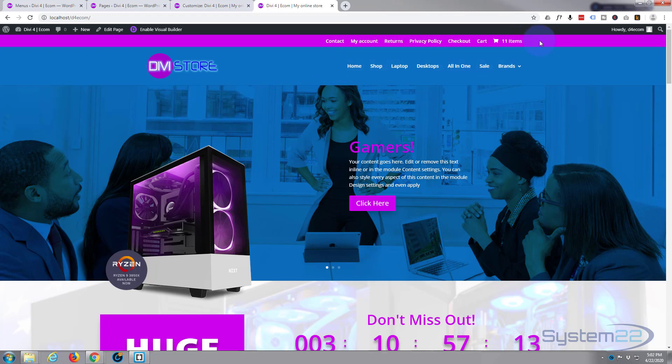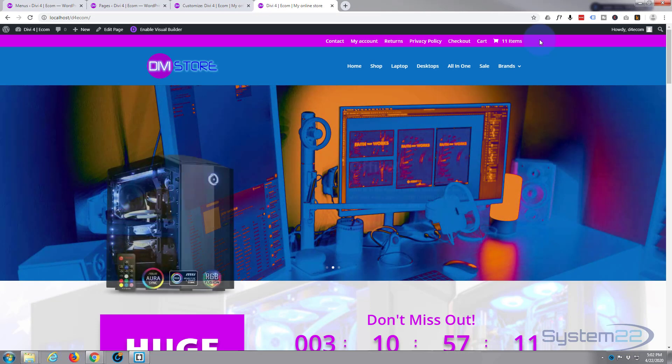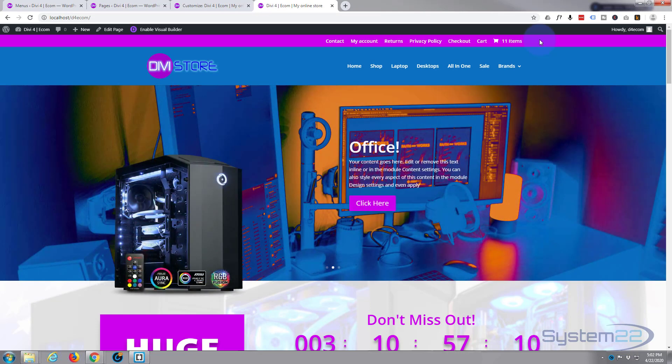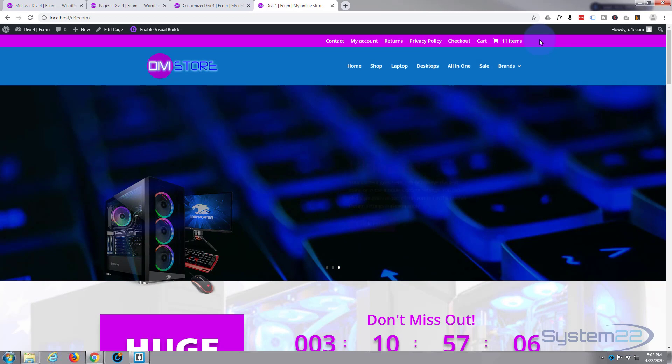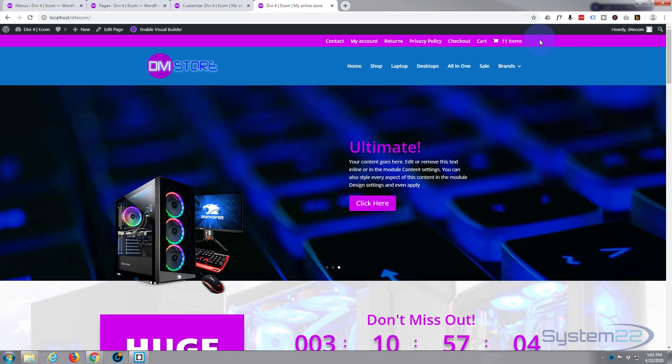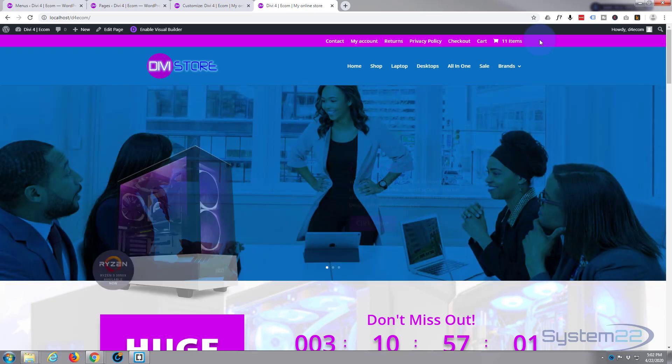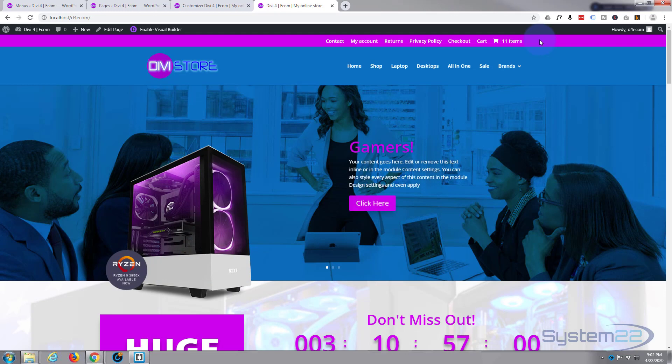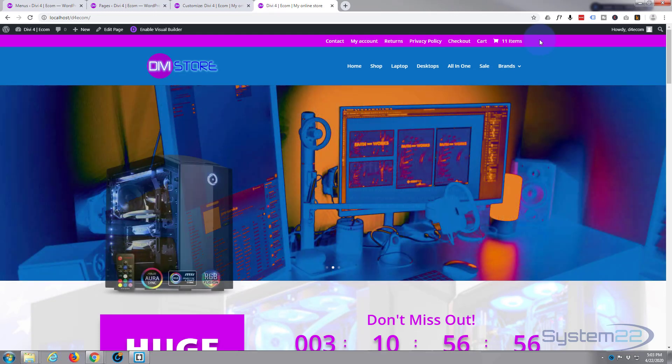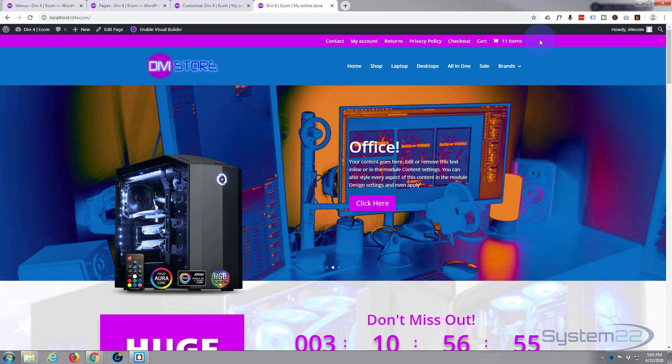So I hope you found that useful and enjoyed it. If you have, please ring the bell, give it a thumbs up, comment, share, and subscribe to the YouTube channel. Once again this has been Jamie from System22 and webdesignandtechtips.com. Thanks for watching. Have a great day.